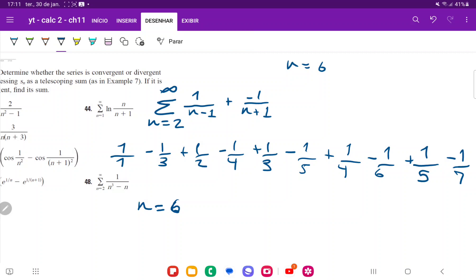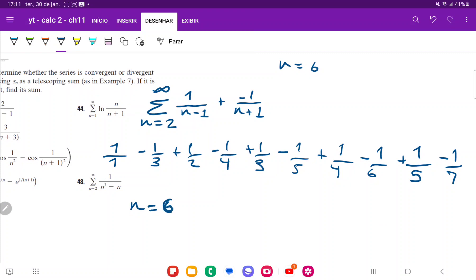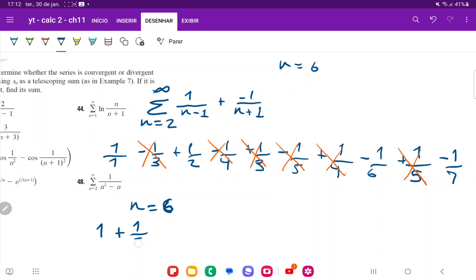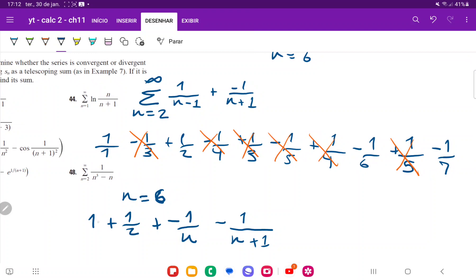Now let's see what cancels. The minus 1 third cancels with the plus 1 third. The plus 1 fourth cancels with the minus 1 fourth. The minus 1 fifth cancels with the plus 1 fifth. We're left with 1 (from the first term), plus 1 half (nothing cancels those), minus 1 over n, and minus 1 over (n plus 1).